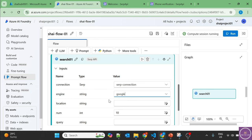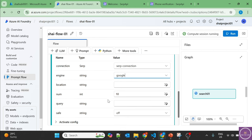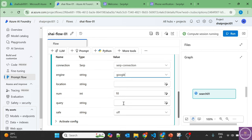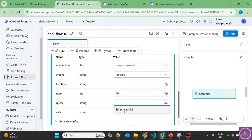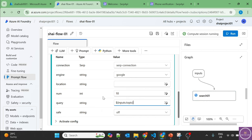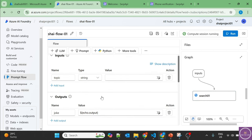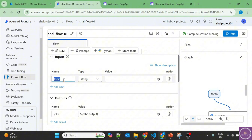We are not providing anything for the queries. The query will come from inputs.topic, or let's change it to question. So inputs.question.